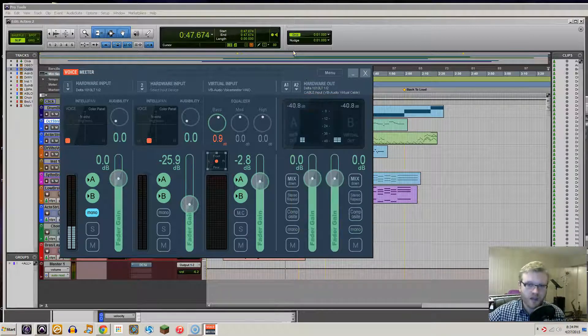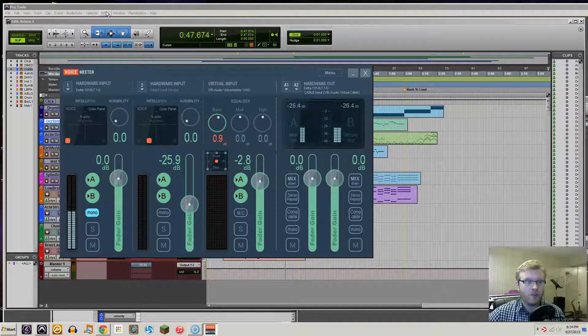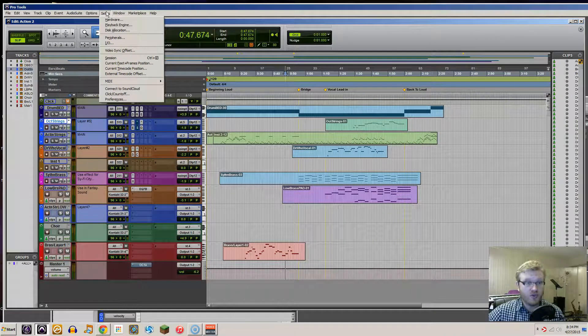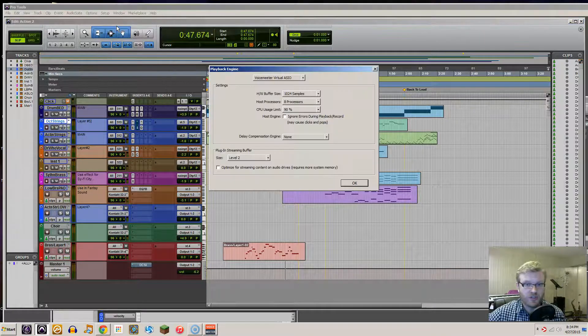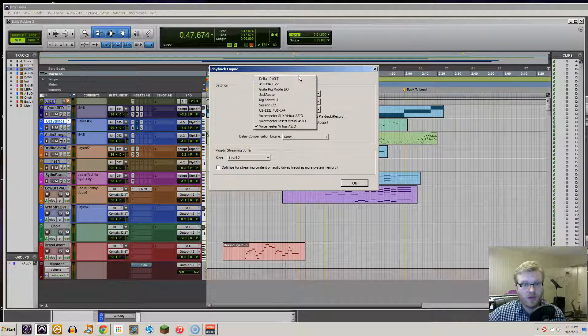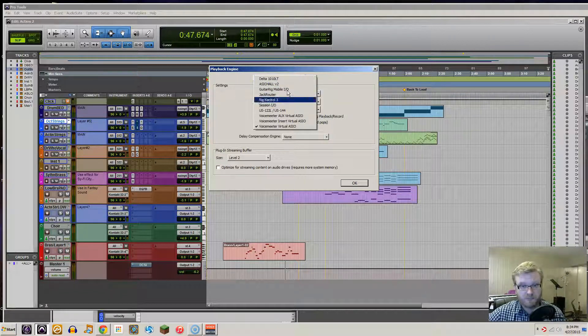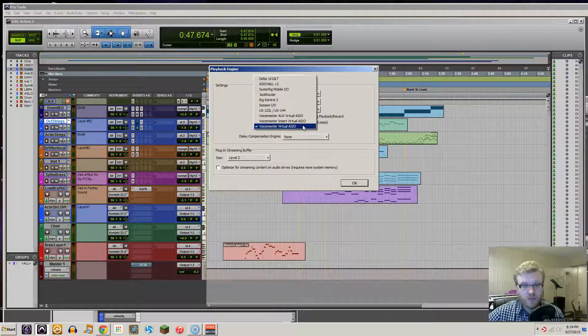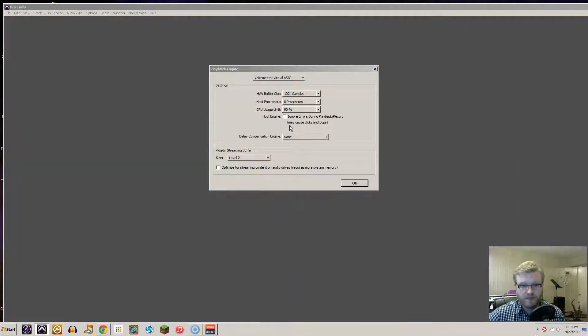Once that's done, whatever program you're using, Cubase or Pro Tools, you will go to Setup. For me it's Pro Tools, it's Playback Engine. And when I originally had this setup, it was set to my sound card. What you're going to change it to is VoiceMeter Virtual.